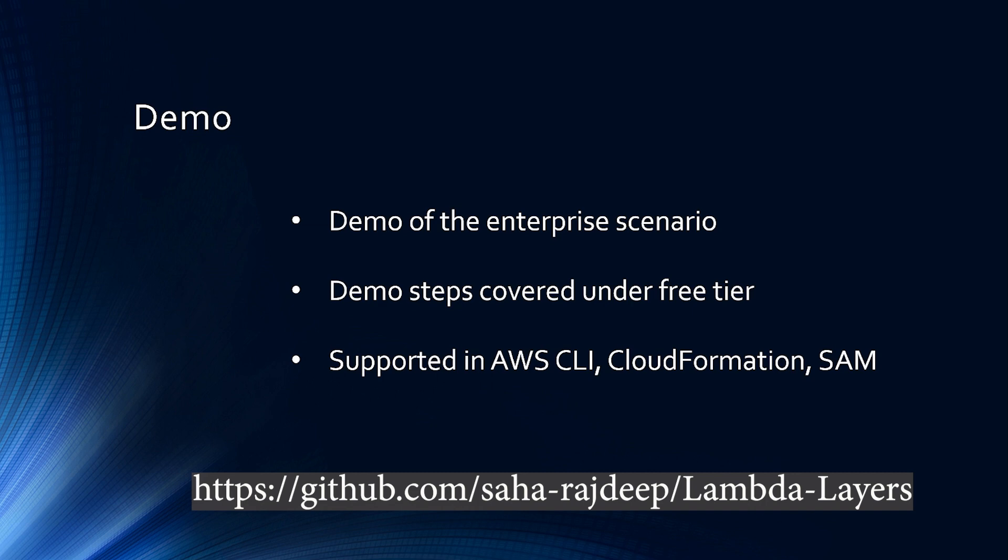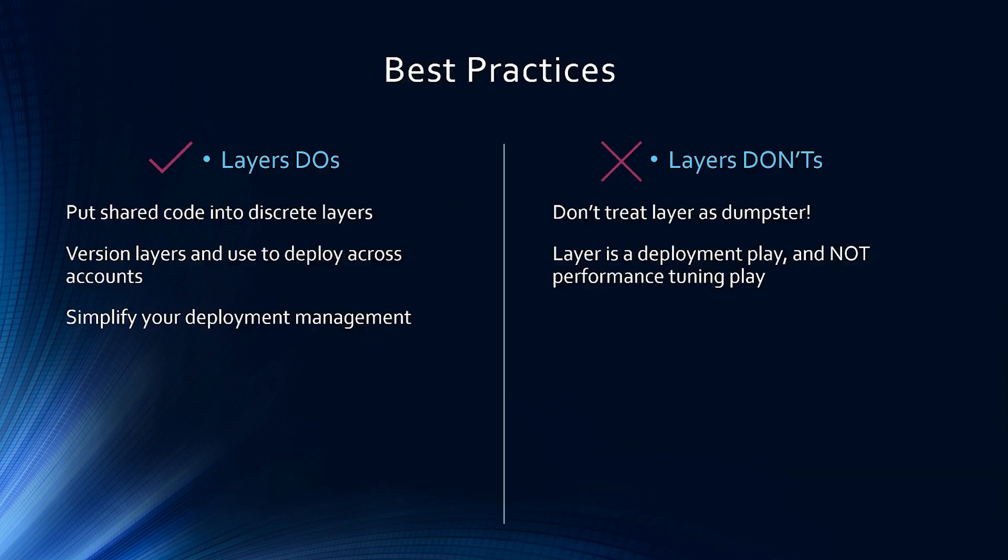All the codes used in this demo are provided in my GitHub repository, which brings us to some of the layer dos and don'ts. So layer dos, put shared code into discrete layers, version layers and use to deploy across accounts.